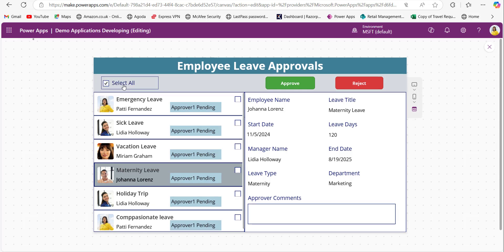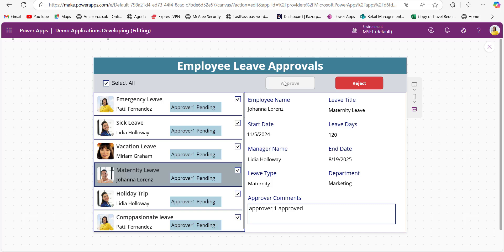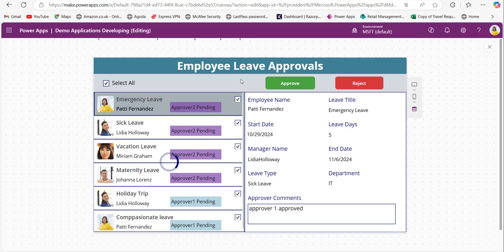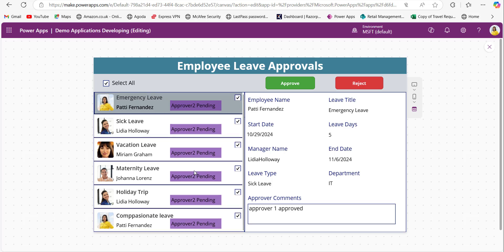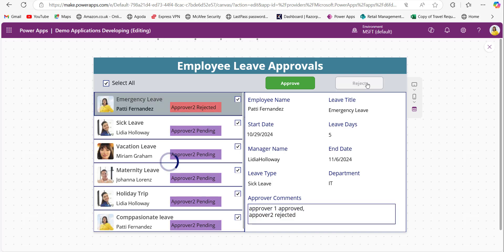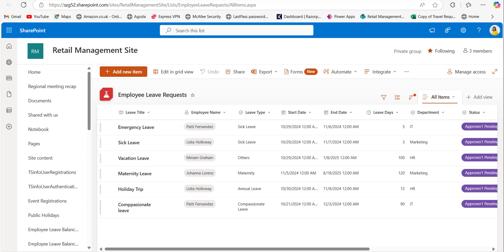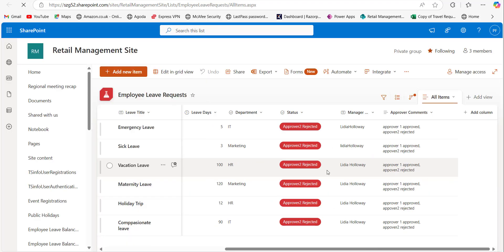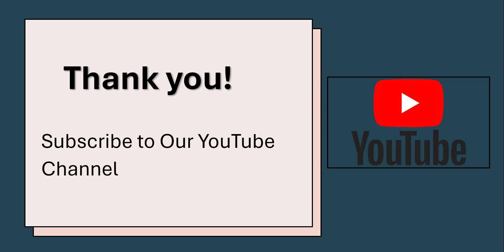Save the changes and preview the application. Clicking Select All selects all items in the gallery. Providing a comment like 'approver one approved' and clicking the approve button updates each leave request in the SharePoint list — the status update is visible in the gallery. Clicking Select All again, providing 'approver two rejected', and clicking reject updates the status of each leave request to approver two rejected. Refreshing the SharePoint list confirms the status and comments are updated. I hope you understand patching gallery items to SharePoint for both single and bulk items — thank you for watching, and don't forget to subscribe.